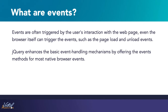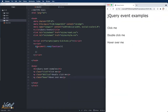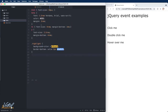Let's look at some examples of how we can respond to user-based events. The page I'm working on is just a basic page that has an h1 and three paragraphs. Each paragraph has its own unique class. In my CSS, I have a class of highlight that is currently not being used, but we will be using it a bit later in this example, along with some basic formatting for the elements on the page.